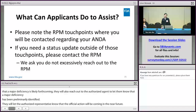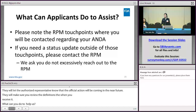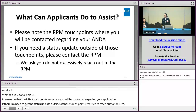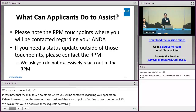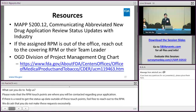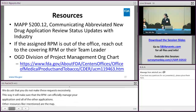To help us, please note that the RPM touch points are where you will be contacted regarding your application. If you need a status update outside of a touch point, feel free to reach out to the RPM. However, we ask that you do not make these requests excessively, so that the RPM can efficiently manage your application and all other applications. Other resources include the communication MAP. If your RPM is out of the office, you can reach out to the covering RPM or the assigned team leaders. An ORT chart for the division project management has been provided so you know who to contact.